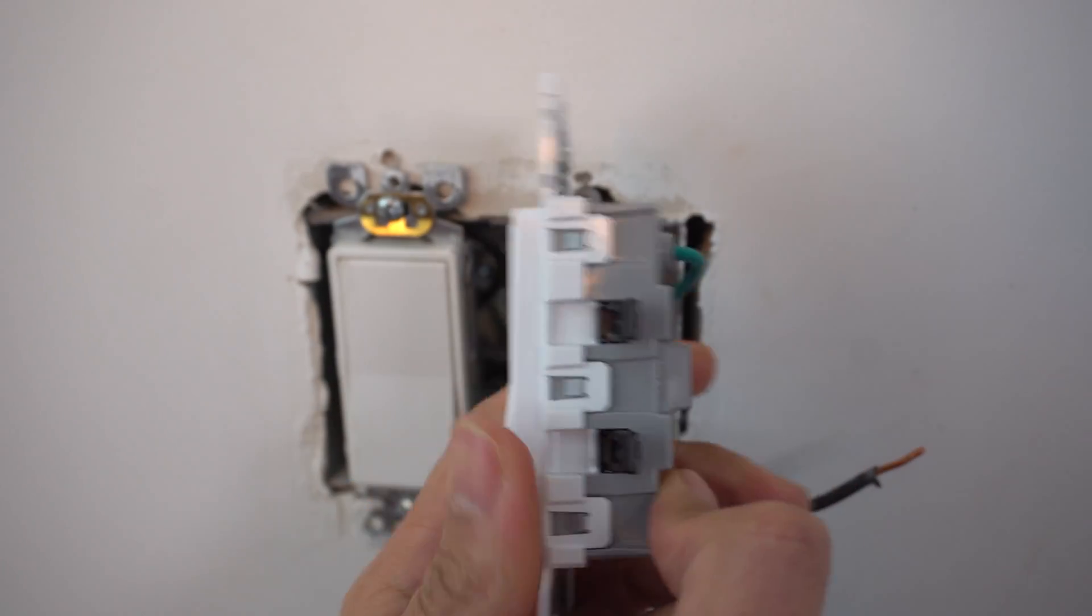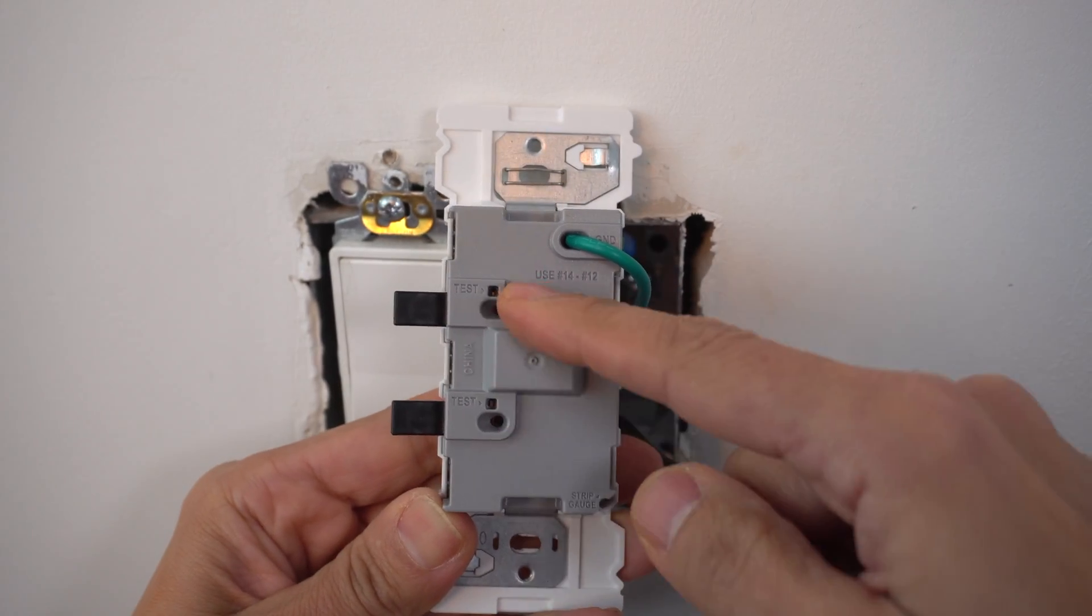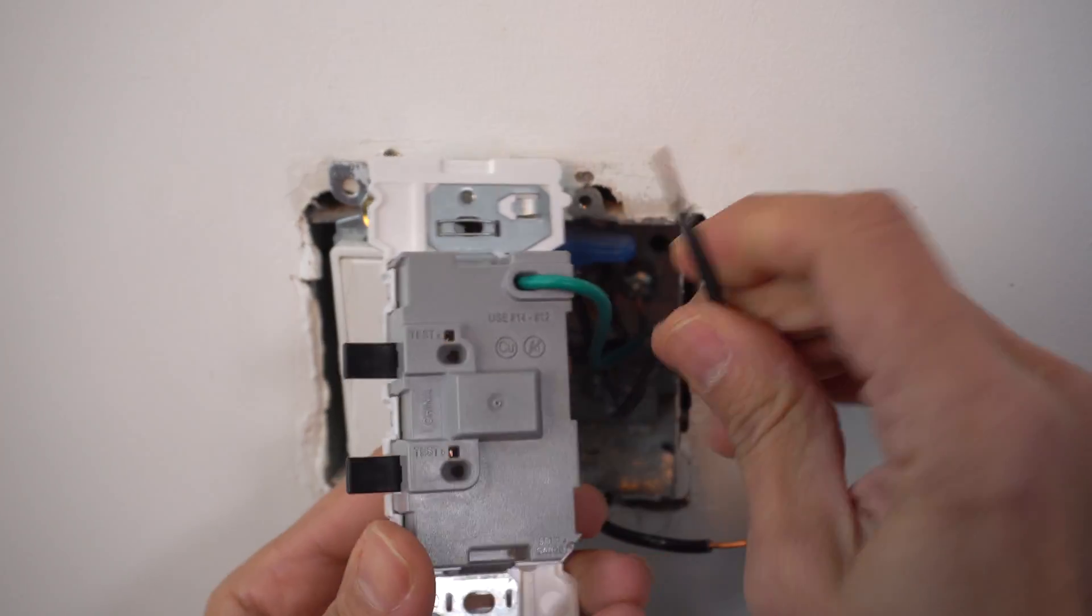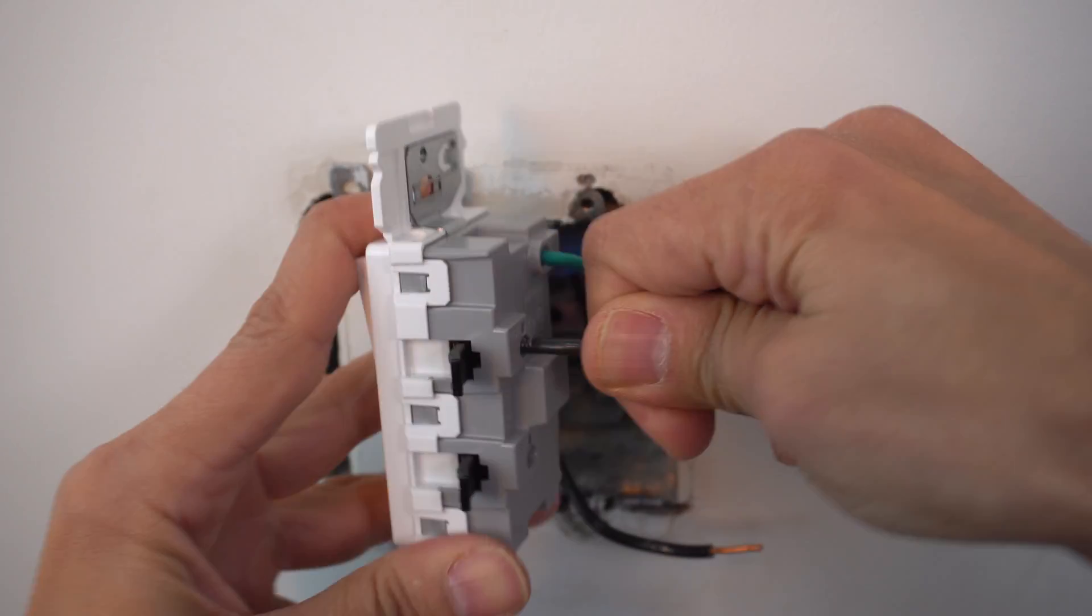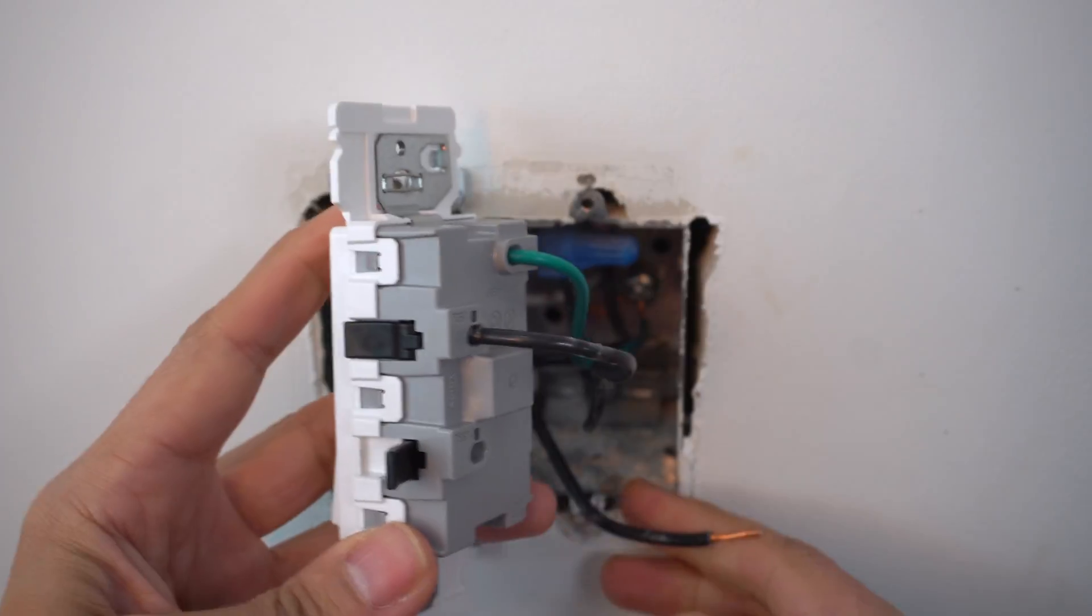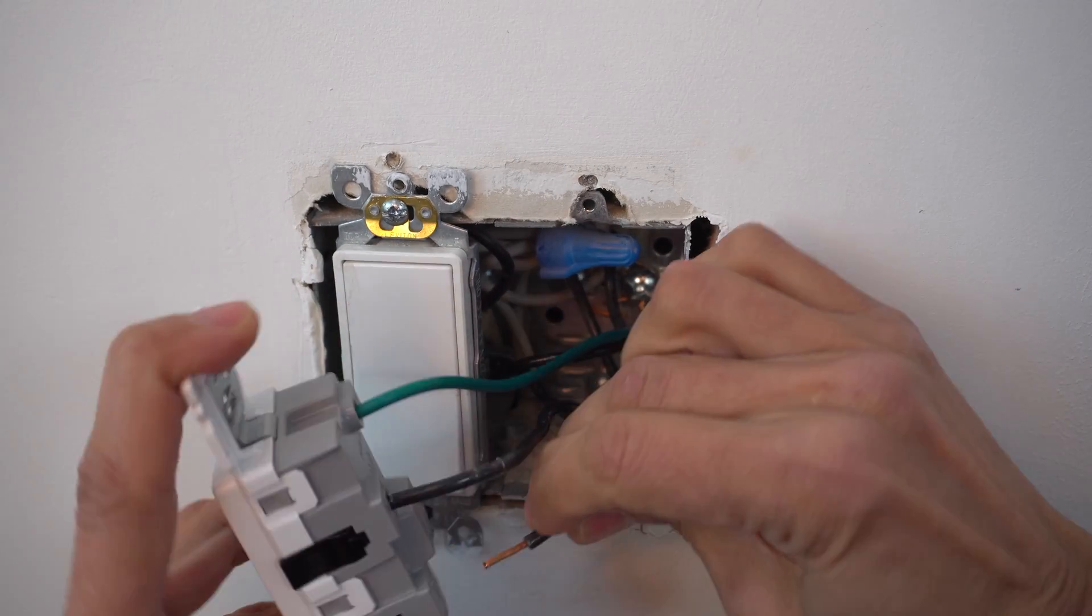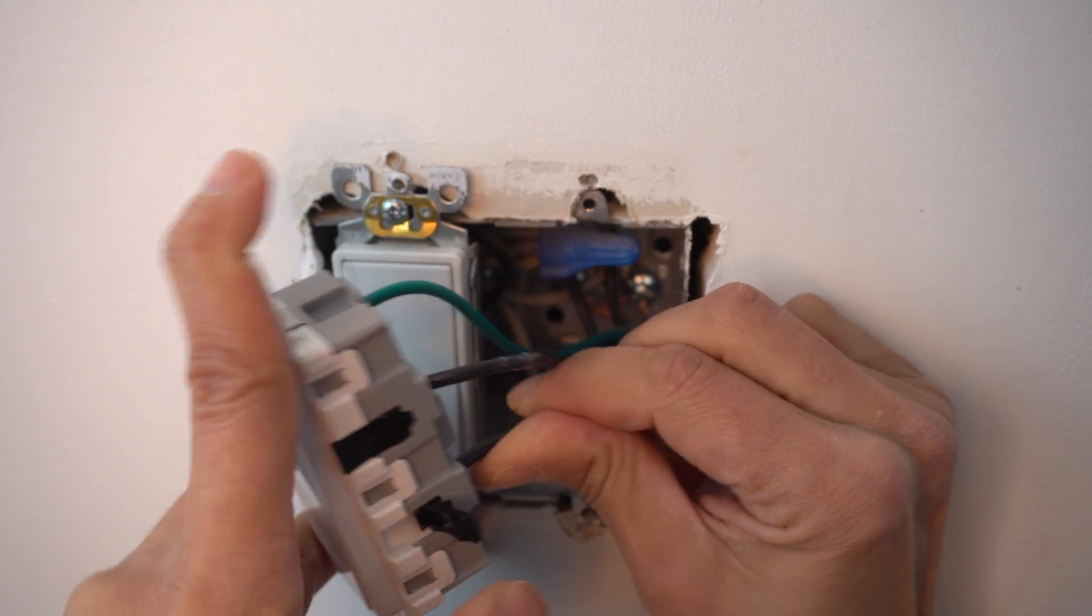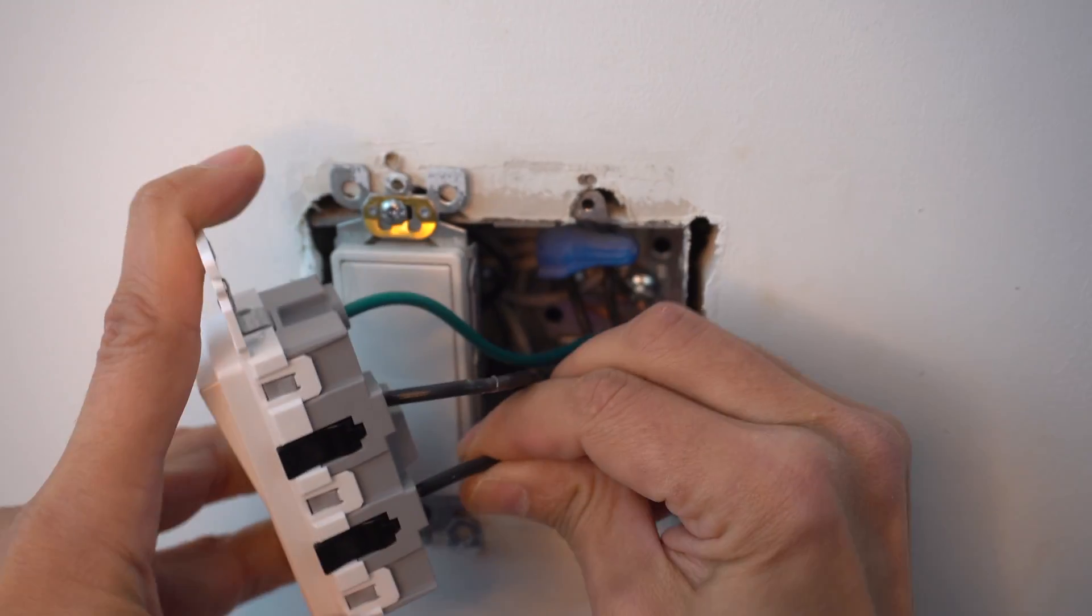Now over on this side, we have two black terminals with a black lever. I'm going to take my first black wire, insert it, push it all the way, then close it. Again, loud click. That's what you want to hear. And the second one, my wires are not. There we go. Push it in all the way. Loud click.